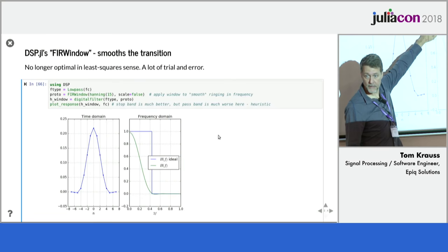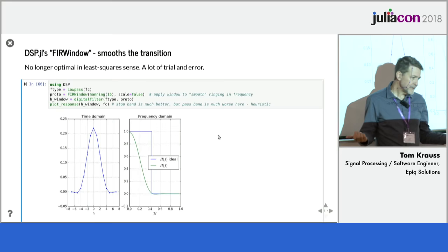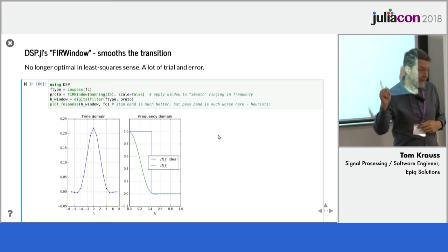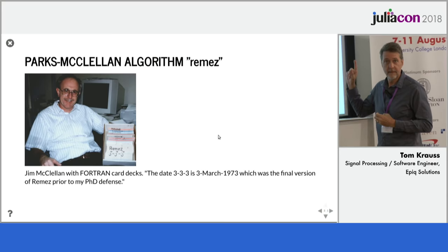In this case, it made the stop band error better, but the pass band error is terrible. And the transition width here is pretty terrible. It's a heuristic technique. It's very cheap to implement. But we have computers, and we have a better way.